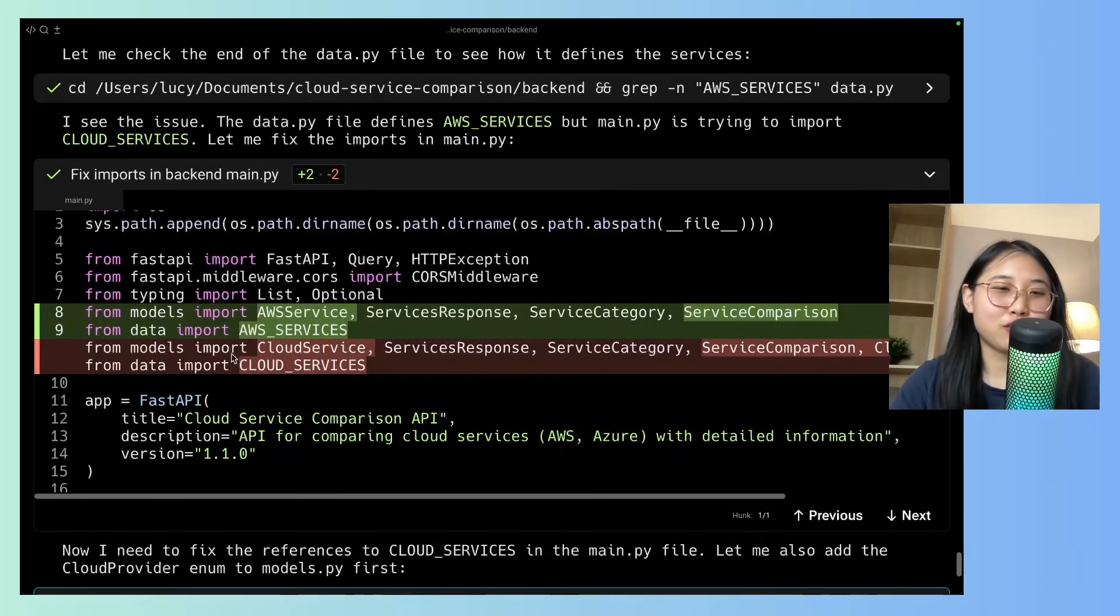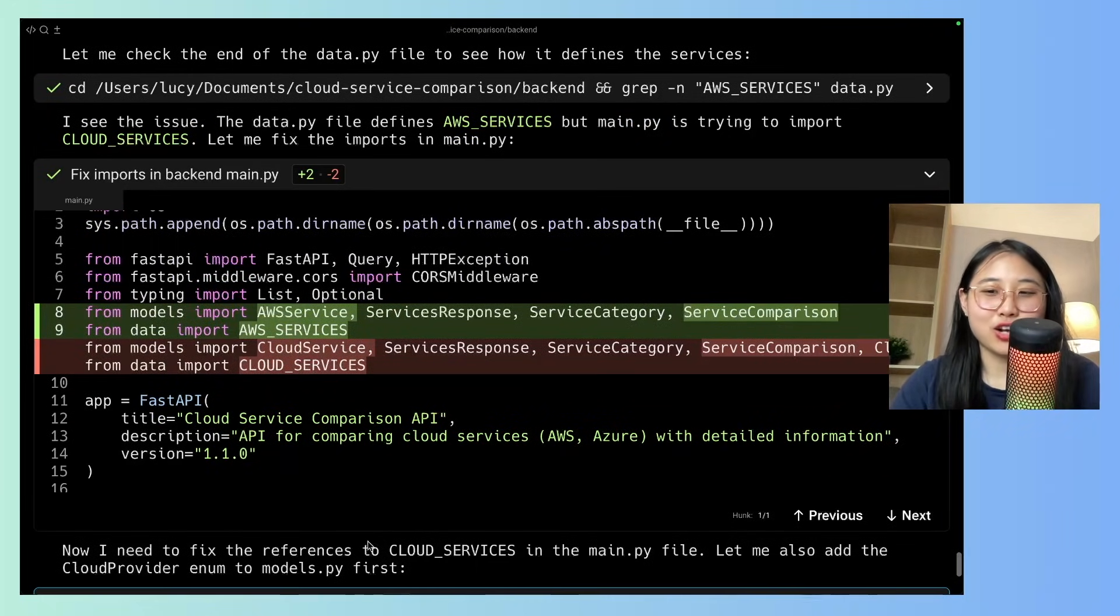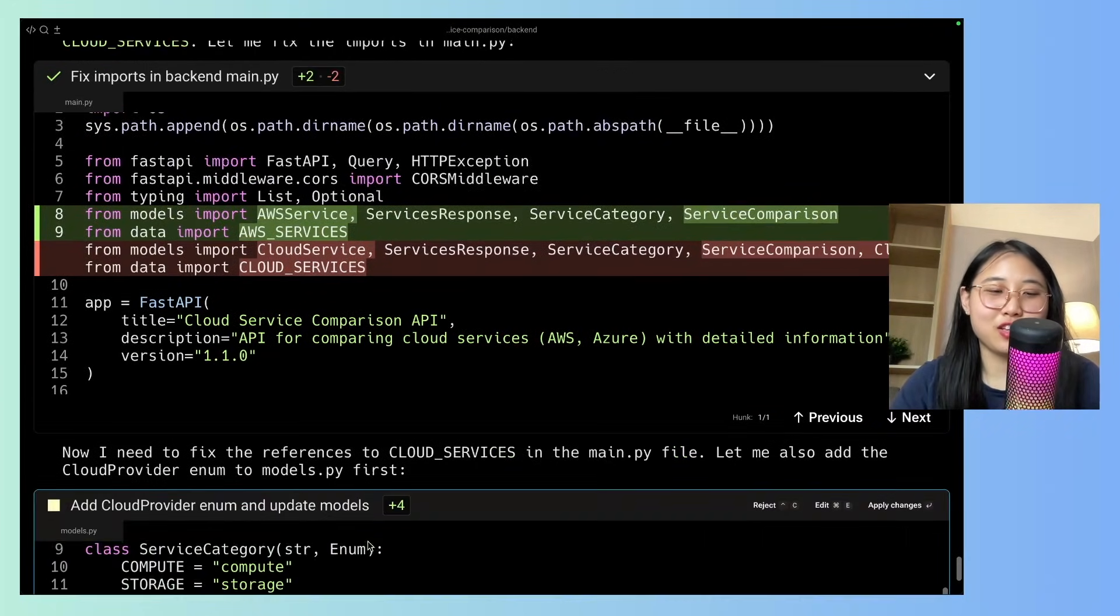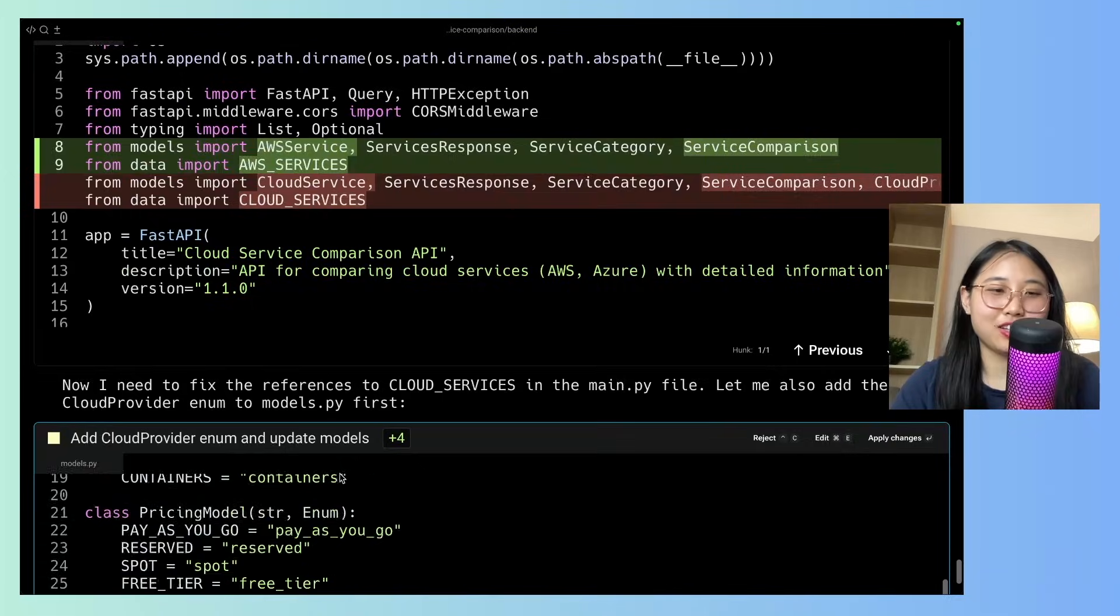On Warp, you can see the direct code differences. And yeah, let's try to see if it can get it running. Okay, I'm going to apply this change.